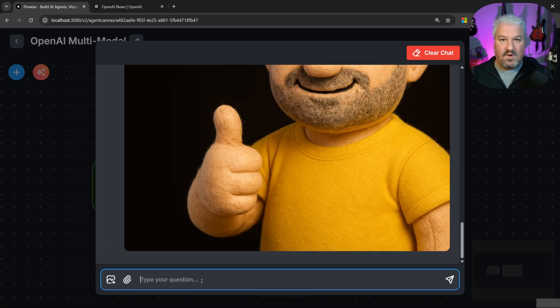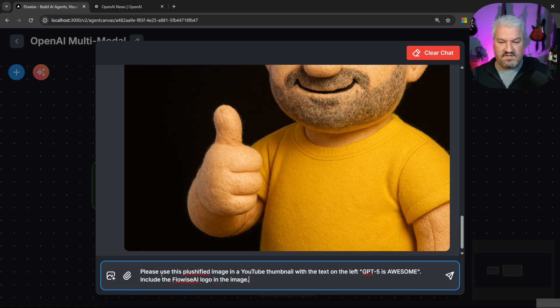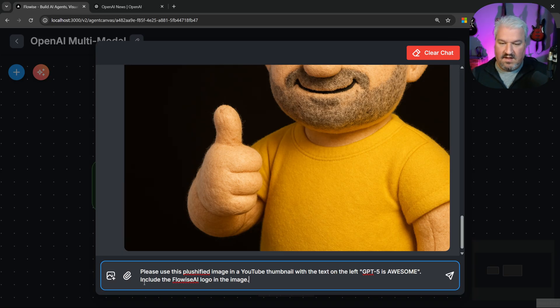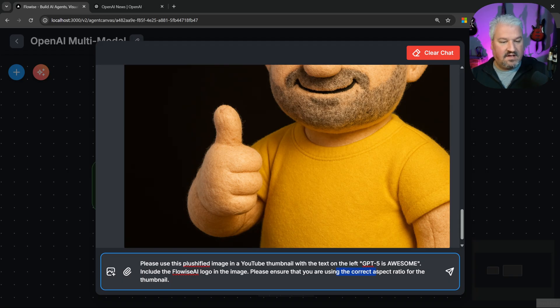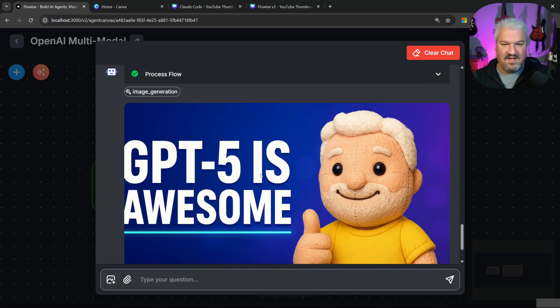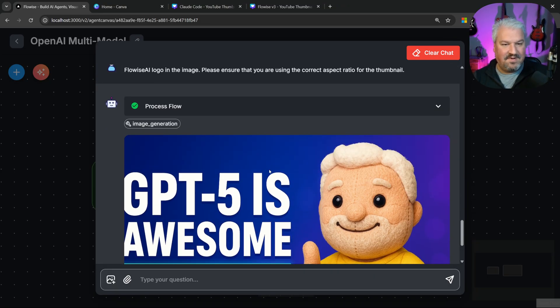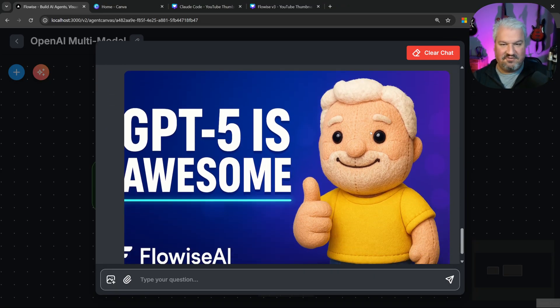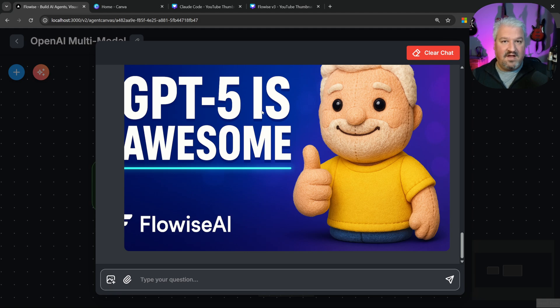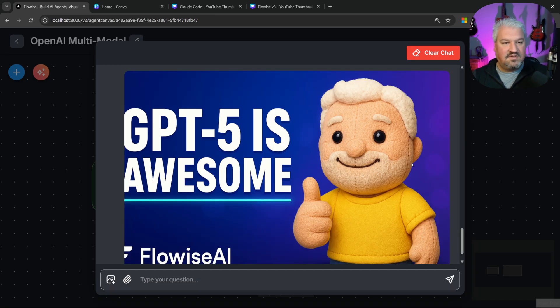All right, let's do one more. Let's say, please use this plushified image in a YouTube thumbnail with the text GPT-5 is awesome. Include the Flowwise AI logo in the image. And let's also say, please ensure to use the correct aspect ratio for the thumbnail. Let's send this. And cool. We finally get our image. And there we have a plushified version of me, along with the text GPT is awesome. And an attempt to create the Flowwise AI logo. Now we could definitely refine this by actually giving it the Flowwise logo and telling it to bring it in and maybe make changes to the character. But I think the concept is just fine.